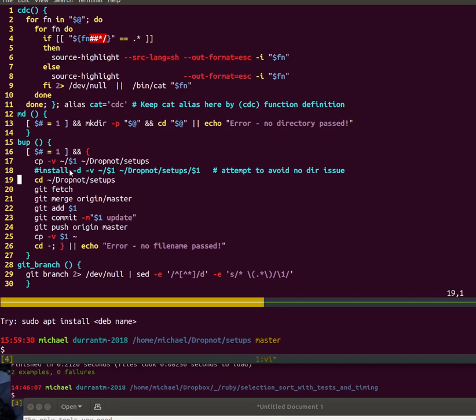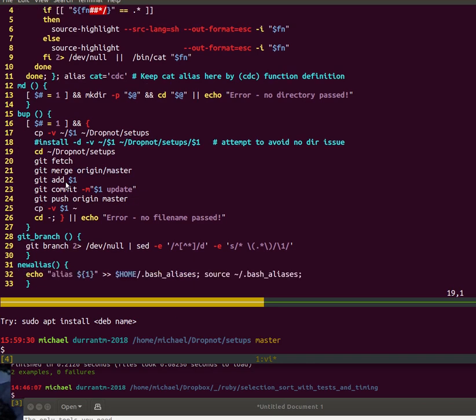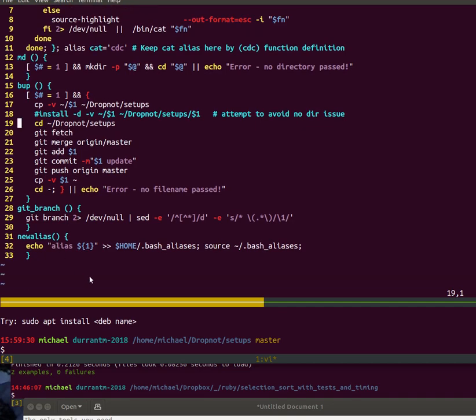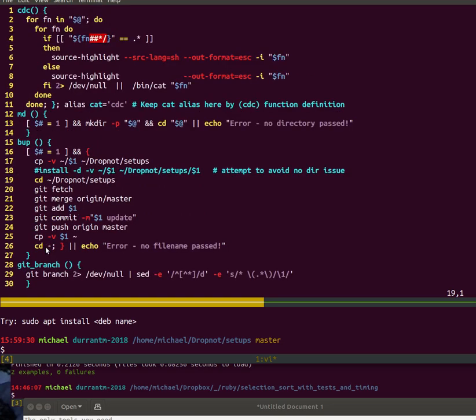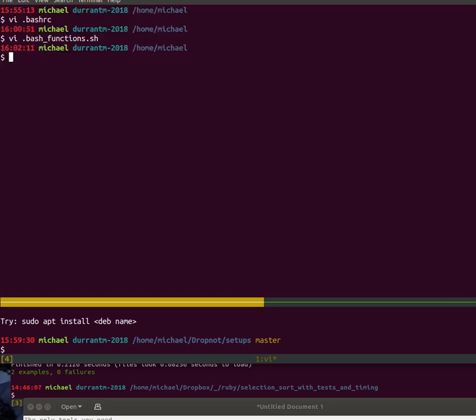Any configuration file that I update I can do this to get it updated on the GitHub. I use that quite a lot. This is the git branch which goes with my PS1 prompt I was talking about earlier to show my current branch. And a little new alias I'm going to write right now. So that was the bash functions file.